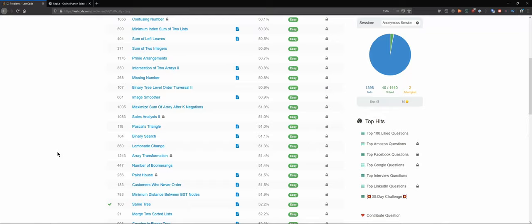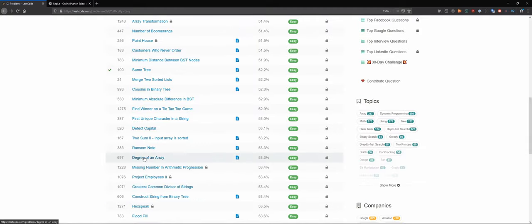Hello everybody and welcome back to the DCAC channel where in this series we try to solve technical interview questions. In this case we are doing it at the gold level. Let's pick another question — 'Degree of an Array.' Sounds interesting.